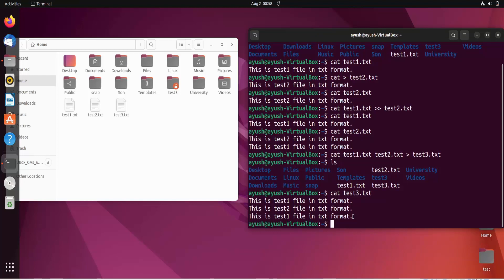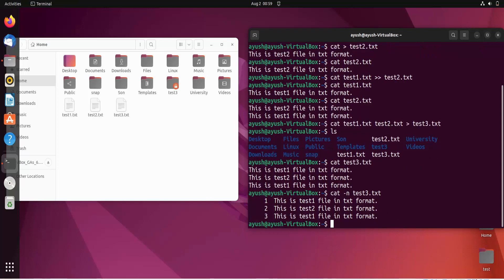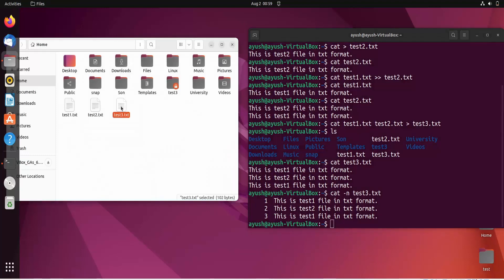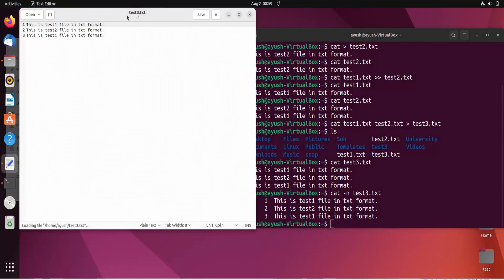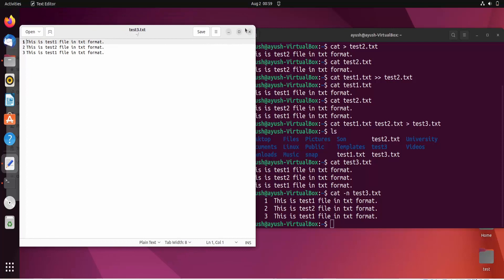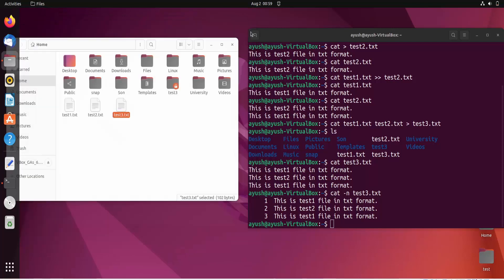Now let's look at some options we can use with the cat command. The first one is cat -n test3.txt. This command shows the file content with line numbers. Here you can see line one, line two, line three — all lines are numbered. This is one way to view file content in a numbered format.